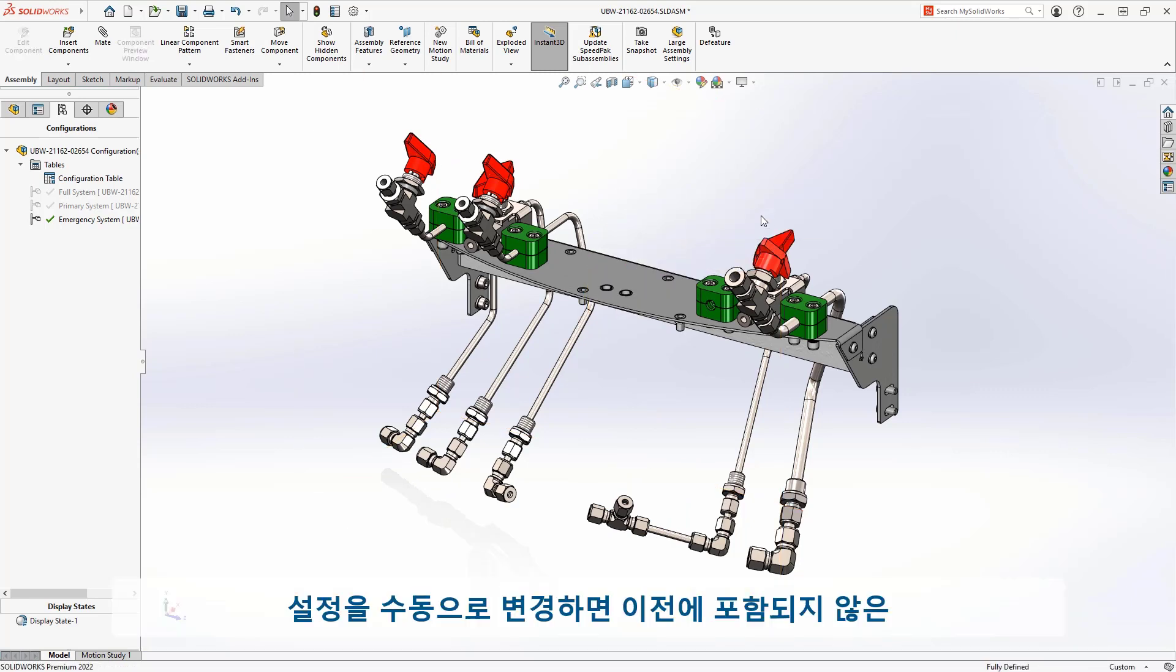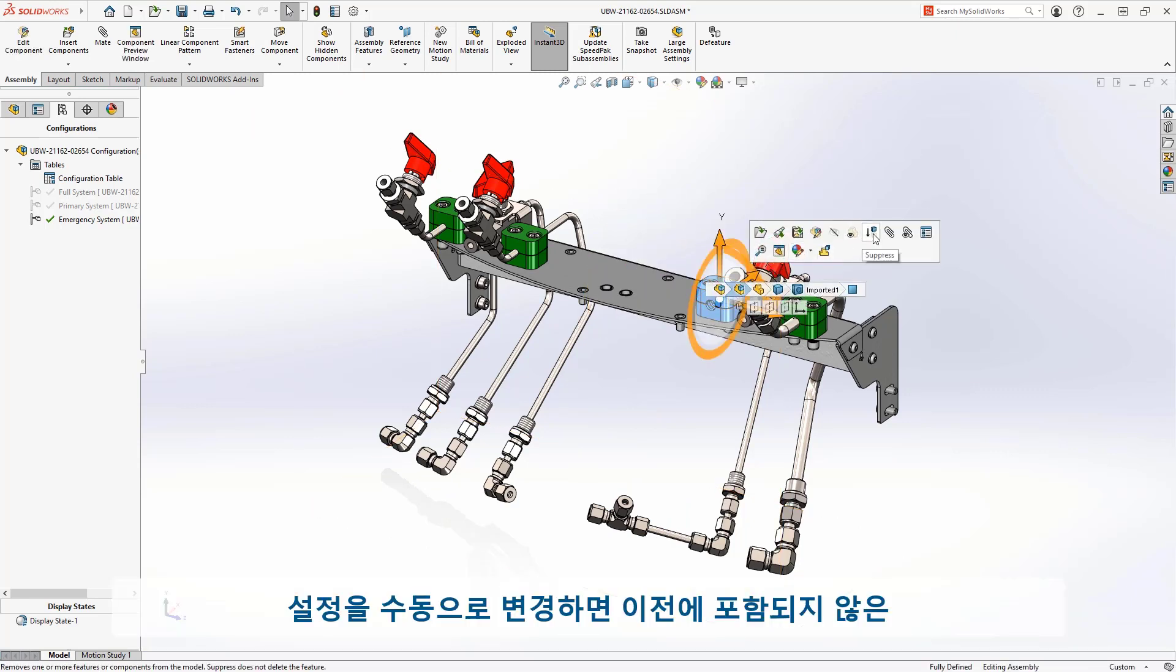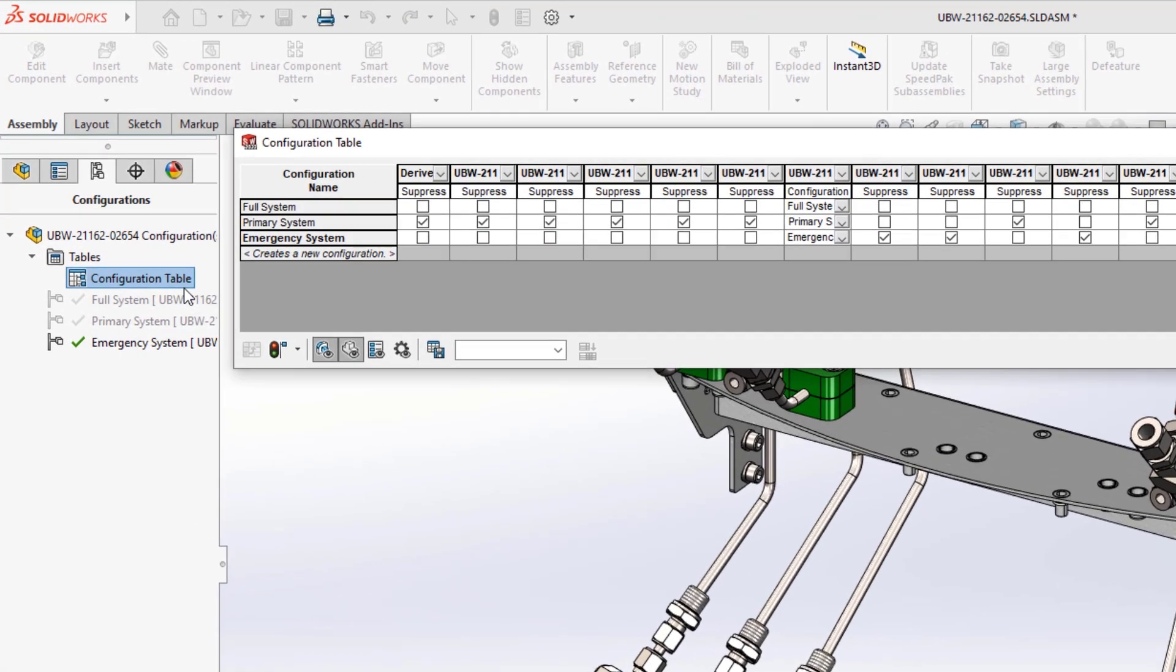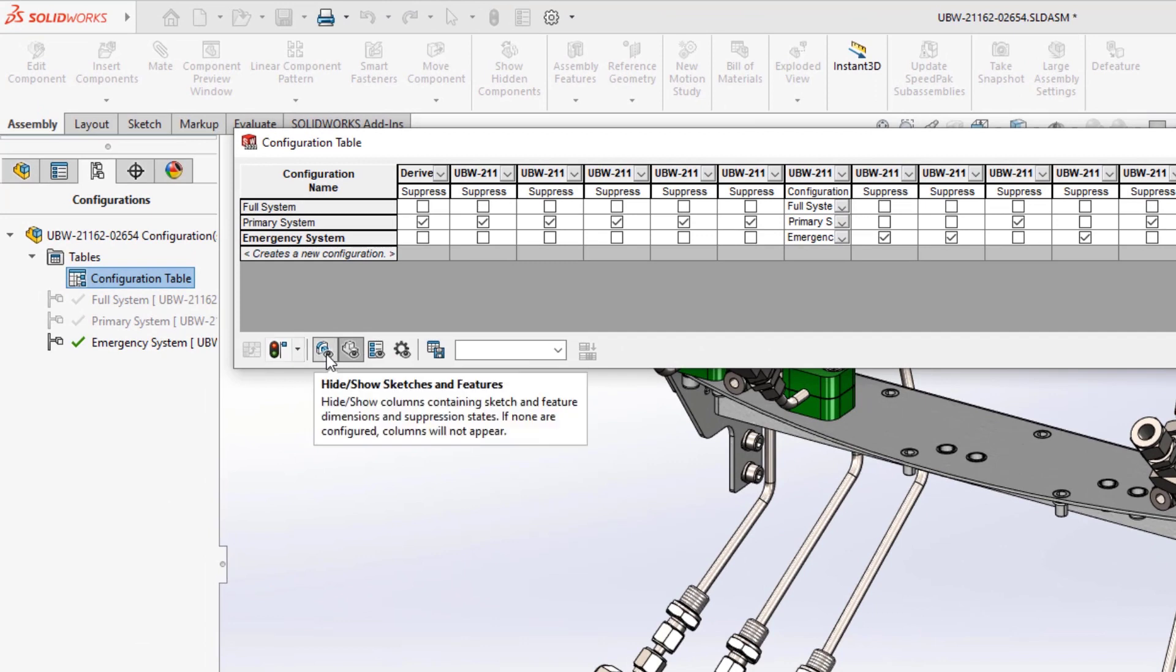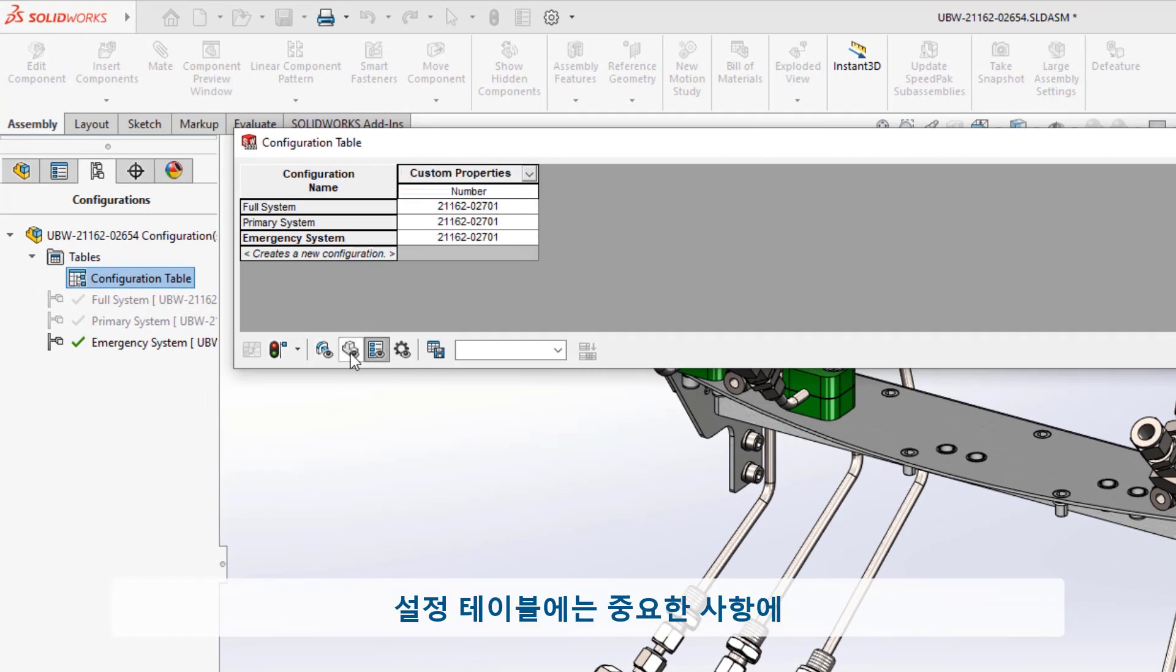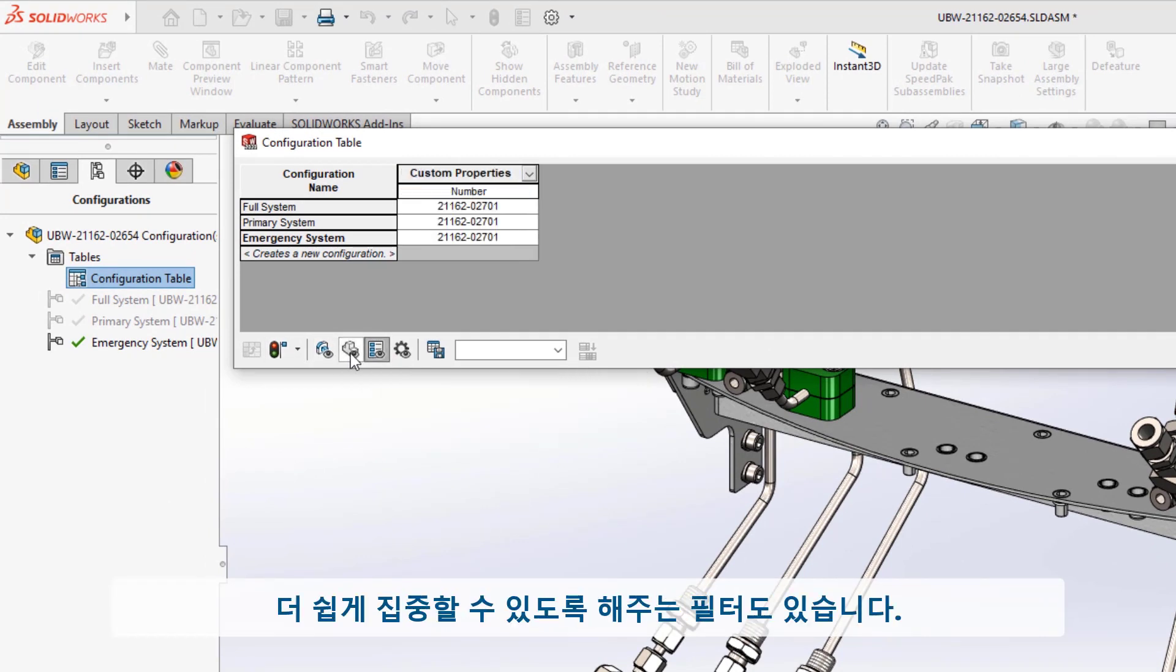If you make changes to the configuration manually, such as suppressing components that weren't included before, they will be added to the table as well. The configuration table also has filters to make it easier to focus on what's important.